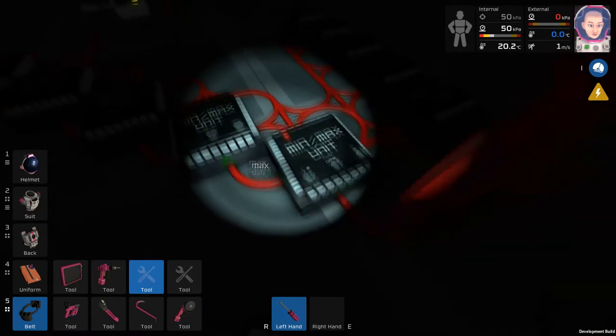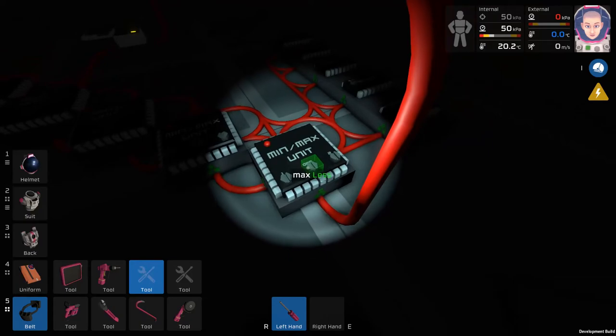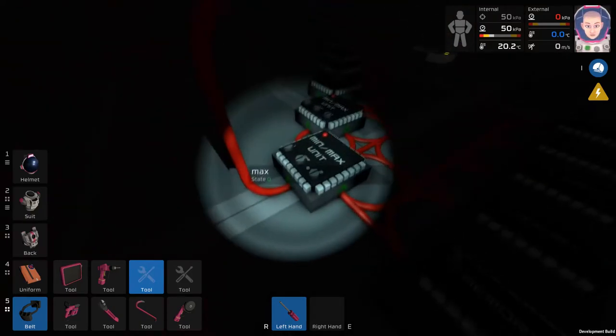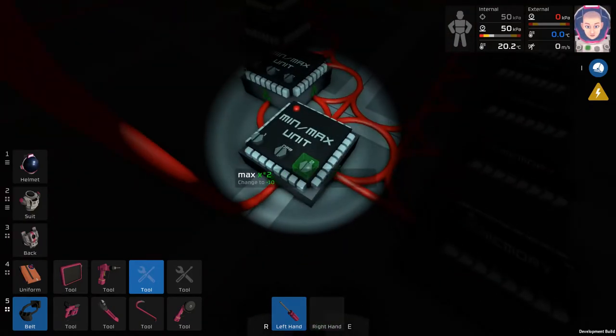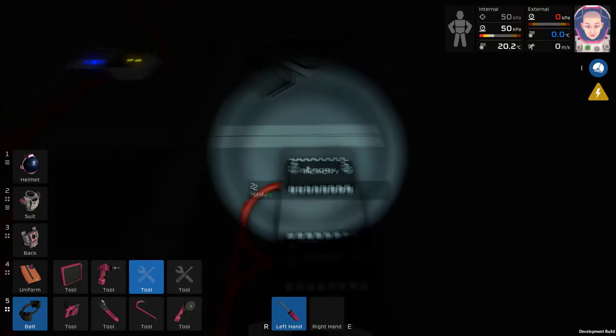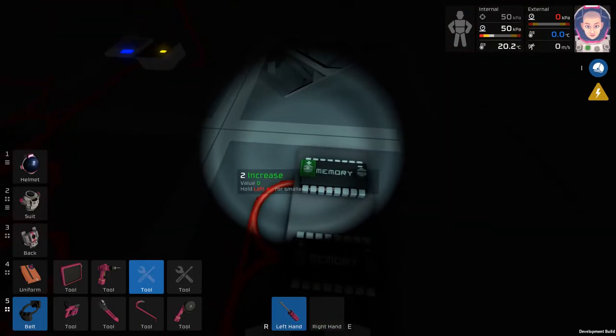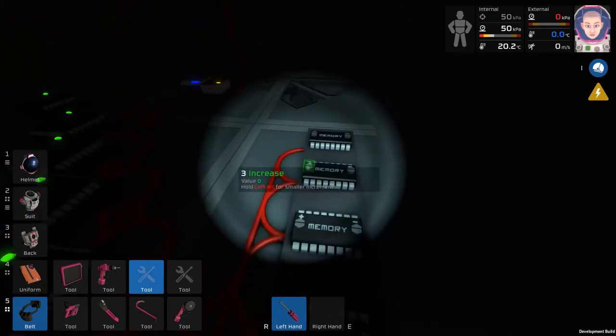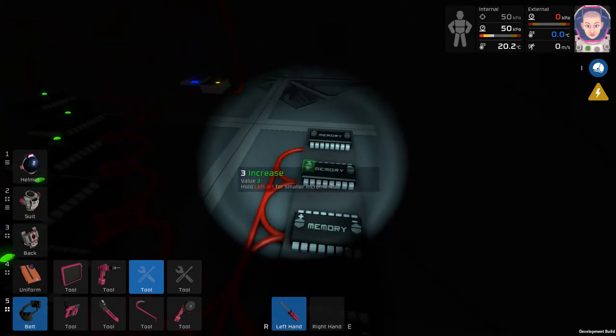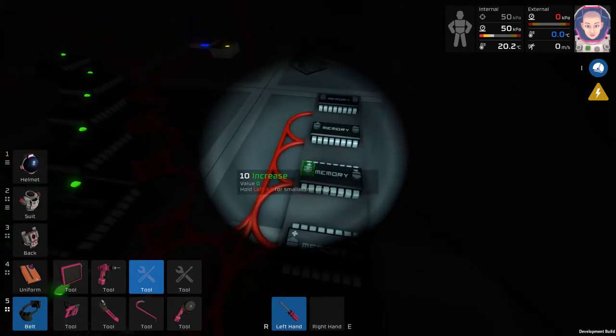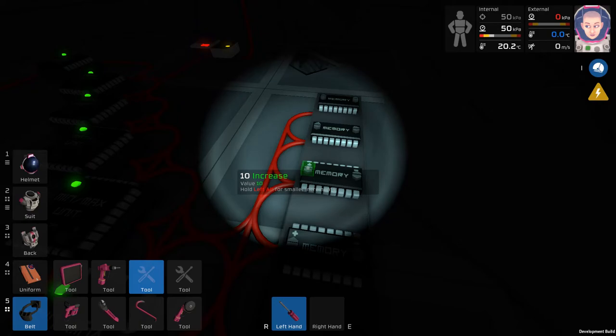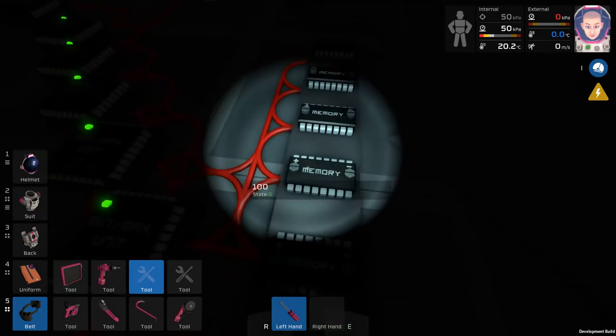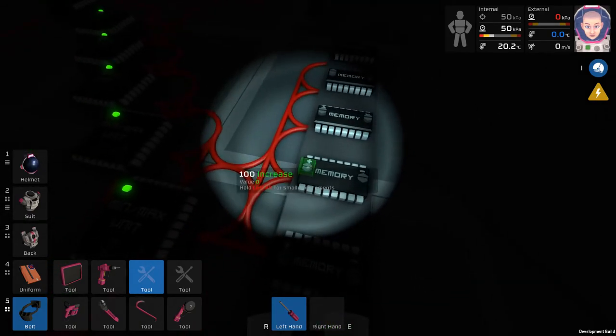On your max unit, change it to less and then your input 2 to 0. Go to each of your memory units and increase them to the proper values. 2 should be 2, 3 should be 3, 10 should be 10, 100 should be 100, and 0 should be 0.